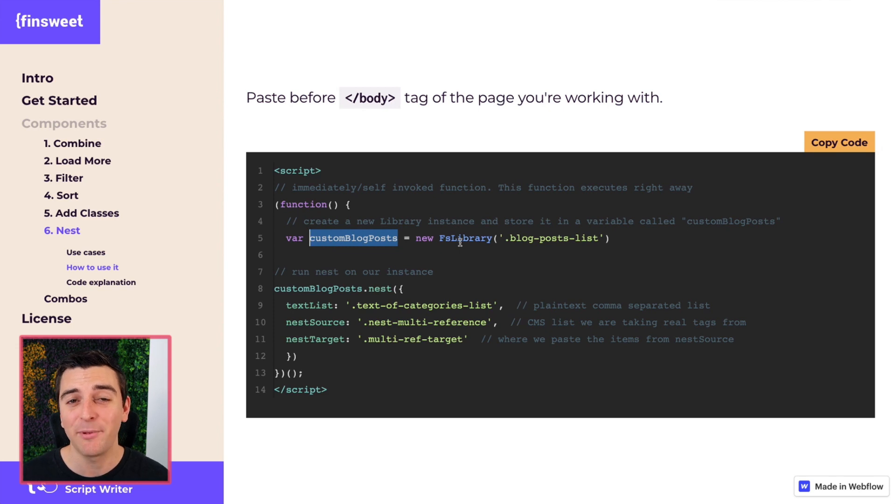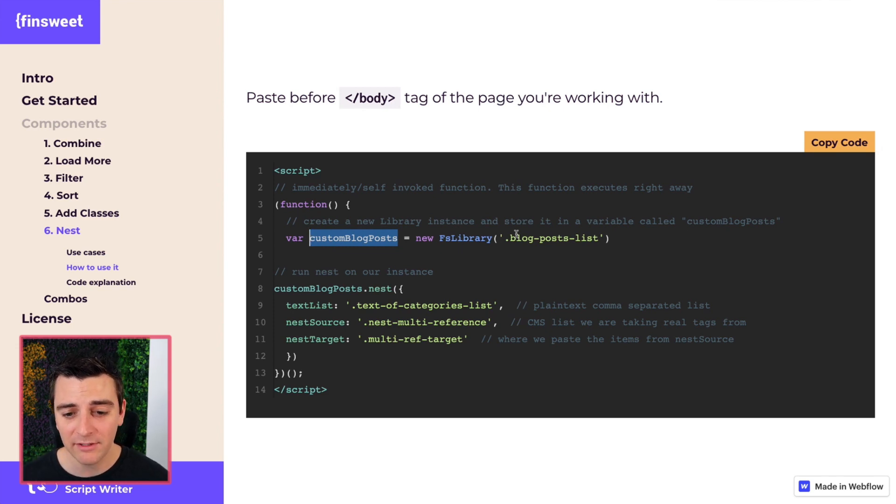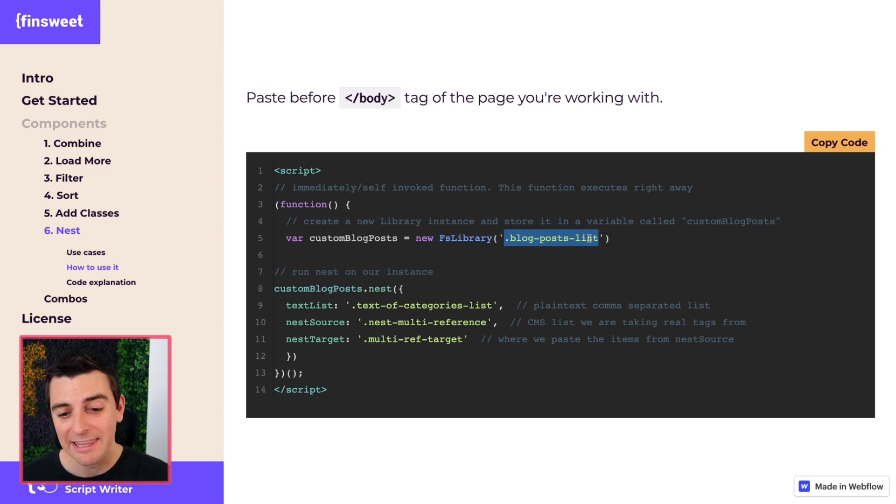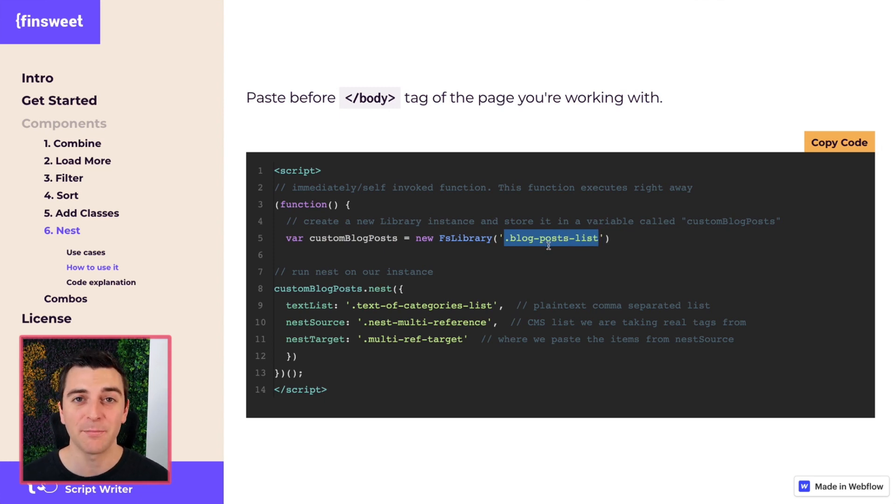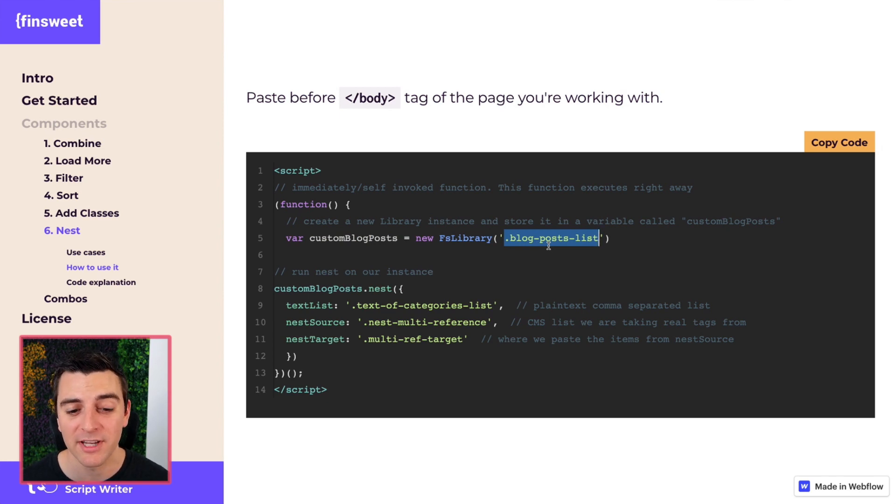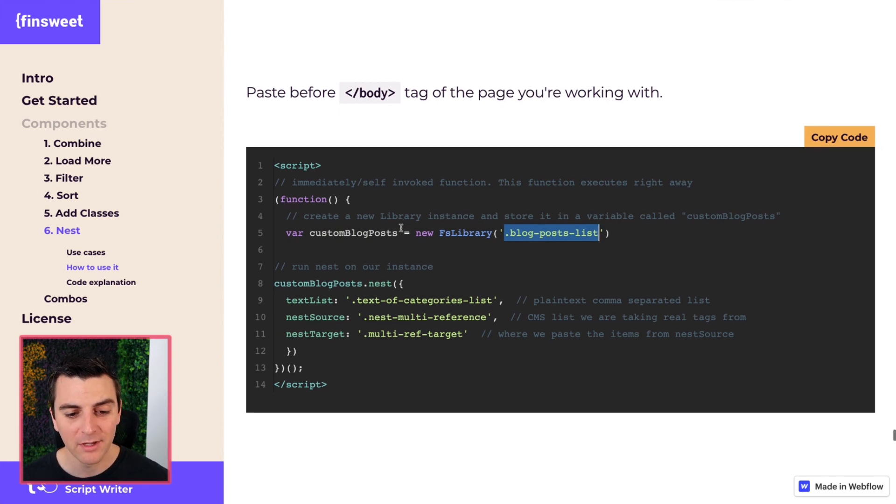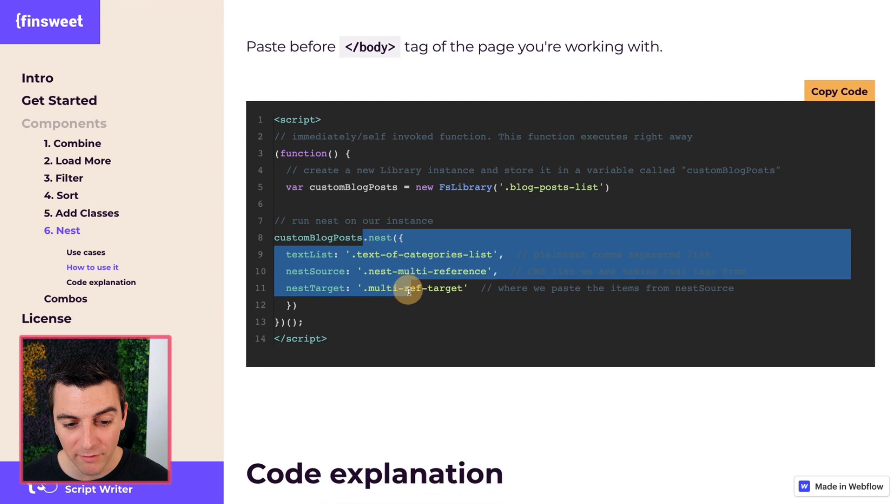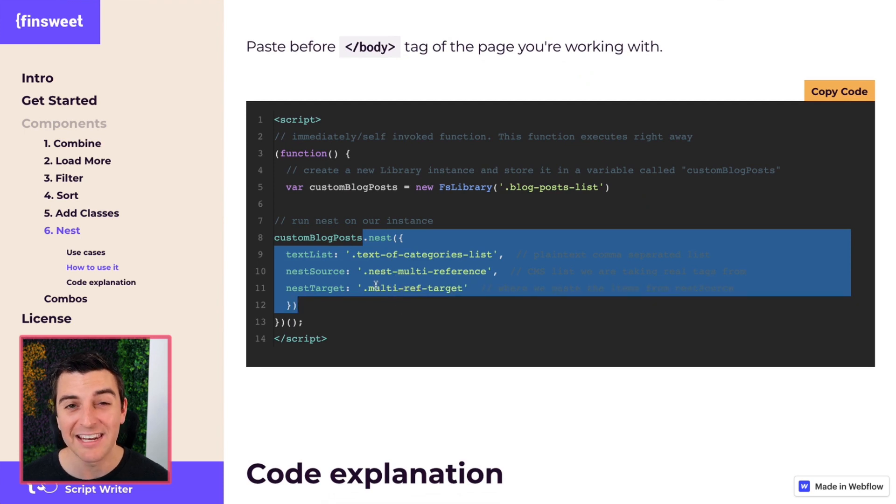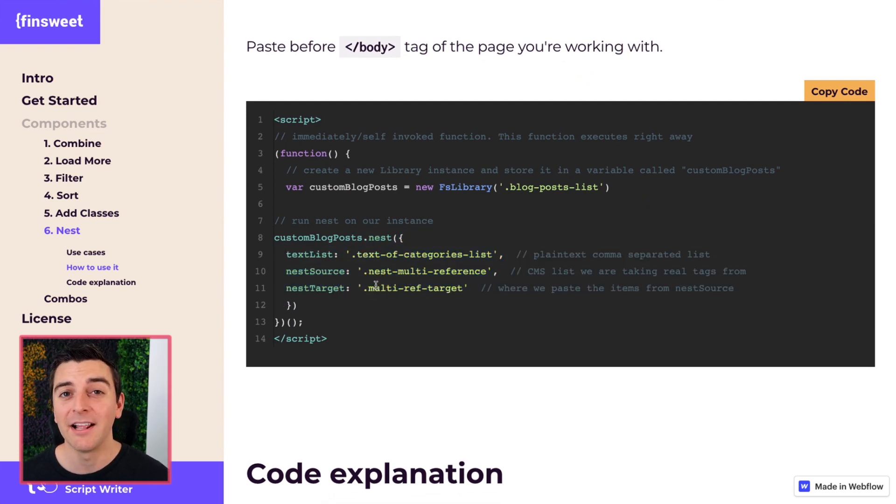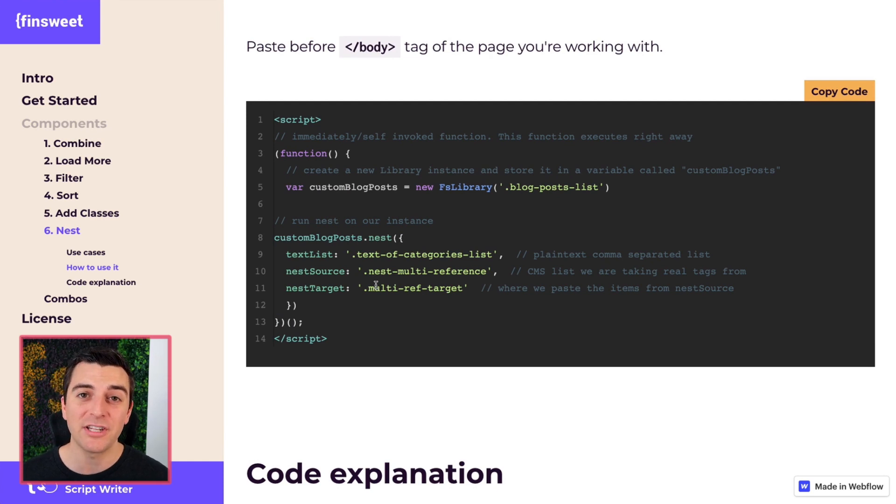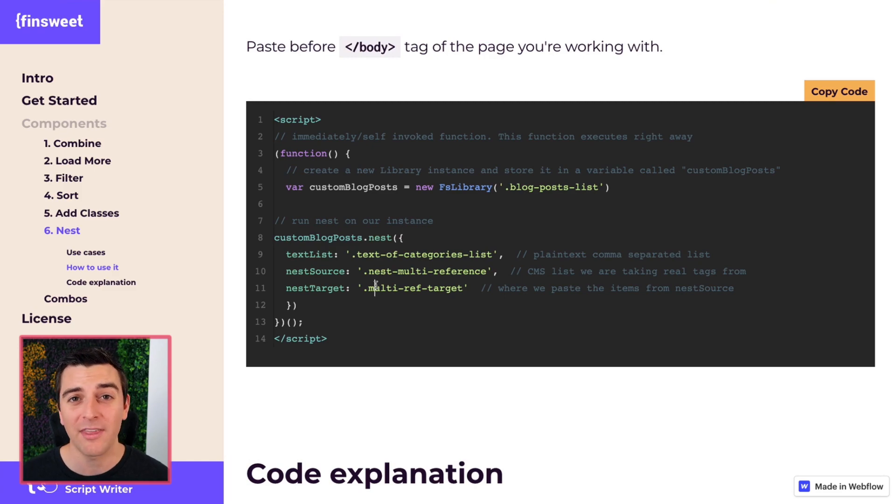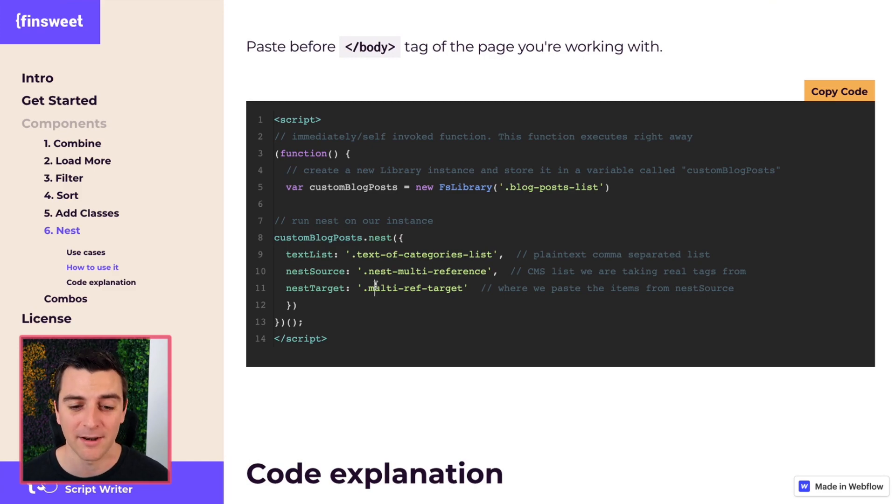In this example, in the nest component, this is important: we have two collection lists on the page. This needs to be the visible collection. It's not going to be the collection that holds our multi-reference items. We're going to go over this nest component and the nest options. Before I go too far into that, let's go down to the HTML classes and structure so we can understand what these classes are, where they are in our structure and what they mean.